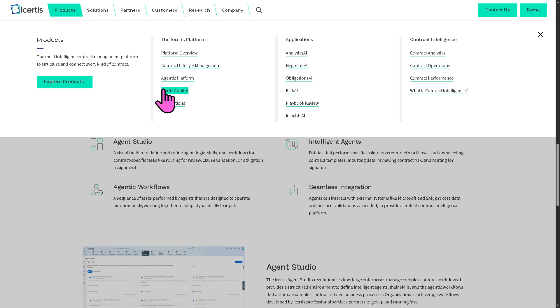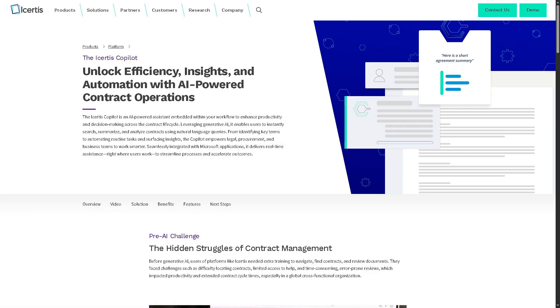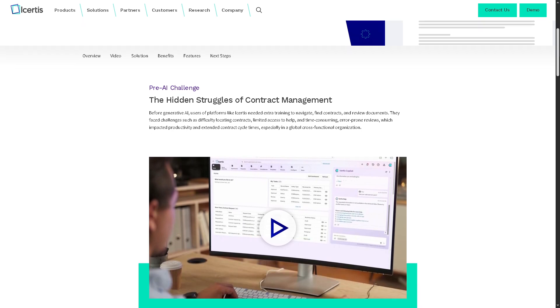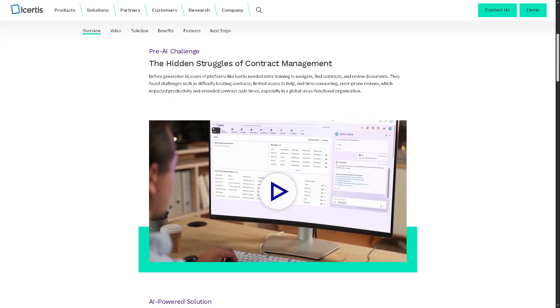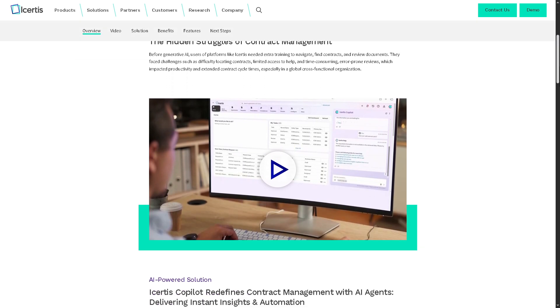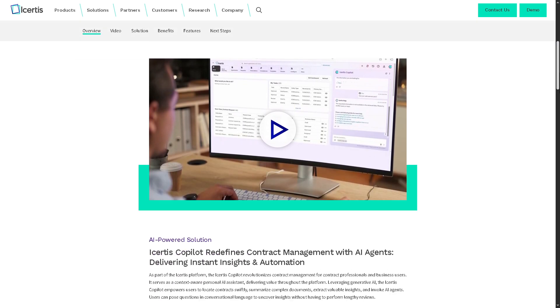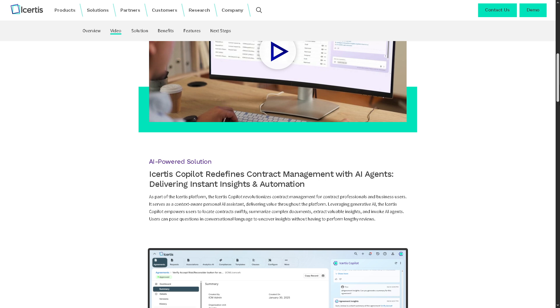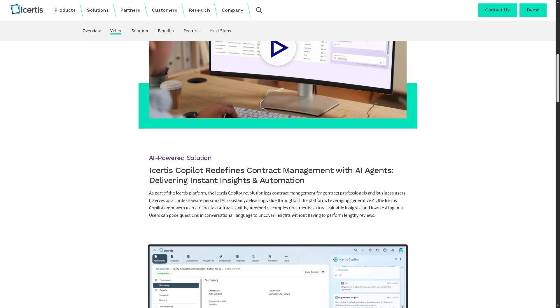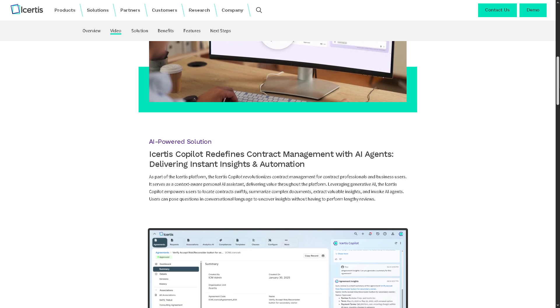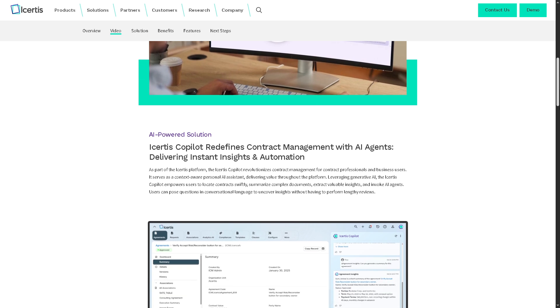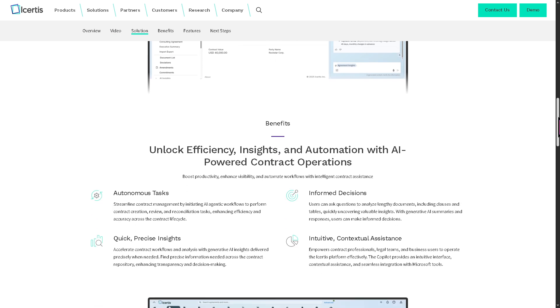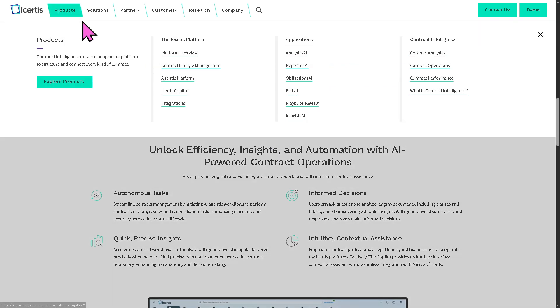There is the Icertis co-pilot. This is the agenting platform enabling you to create intelligent, autonomous, generative AI tools because it brings contract intelligence directly into the tools employees use daily like Outlook, Teams, or Word, allowing you to get contract summaries, draft clauses, or analyze risk without switching platforms.